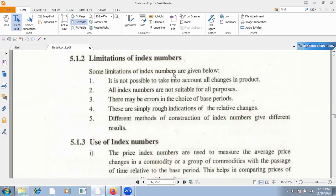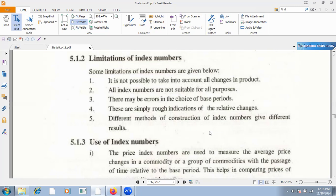Now we have the limitations of index numbers. First, it is not possible to take into account all changes in the product. Second, all index numbers are not suitable for all purposes — we cannot use all index numbers everywhere. Third, there may be errors in choice of base periods. Fourth, they may be simple rough indications of relative change — average changes, not 100% true. Fifth, different methods of construction of index numbers give different results — if you use CPI or simple index numbers with different methods, you get different results.